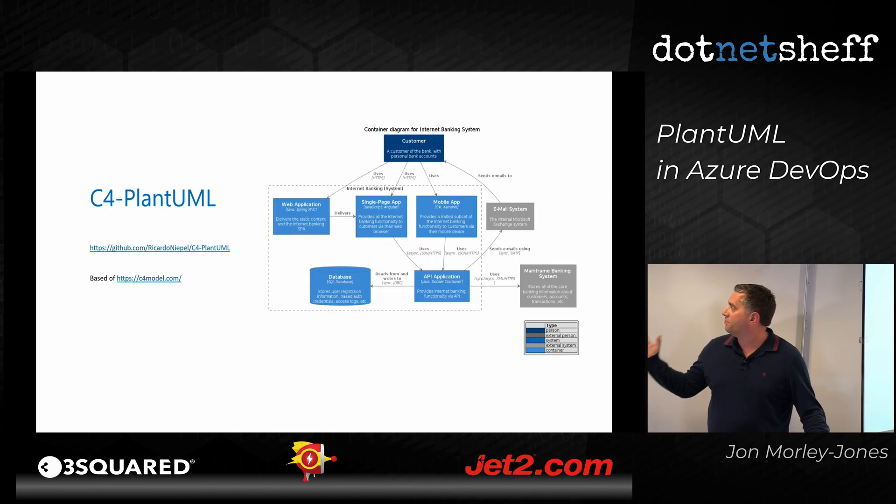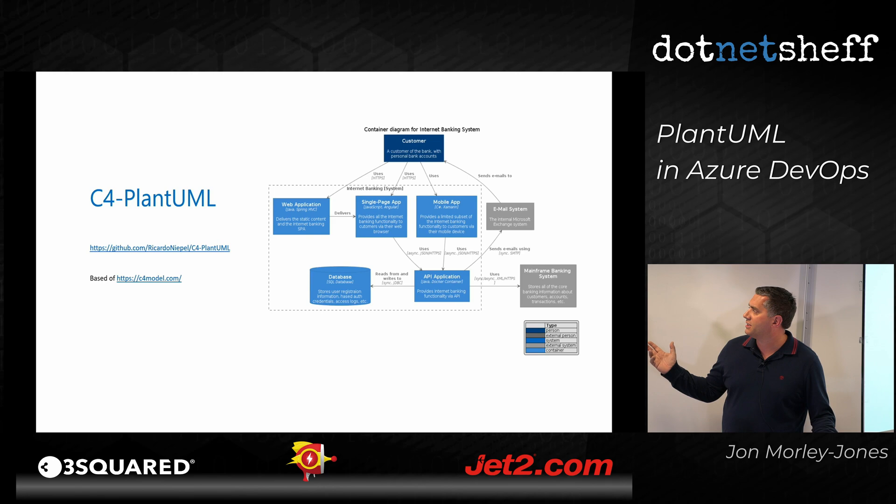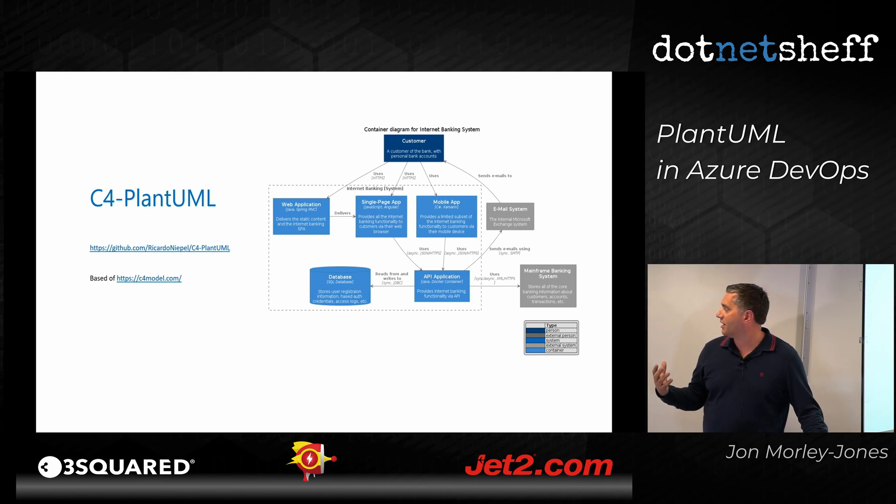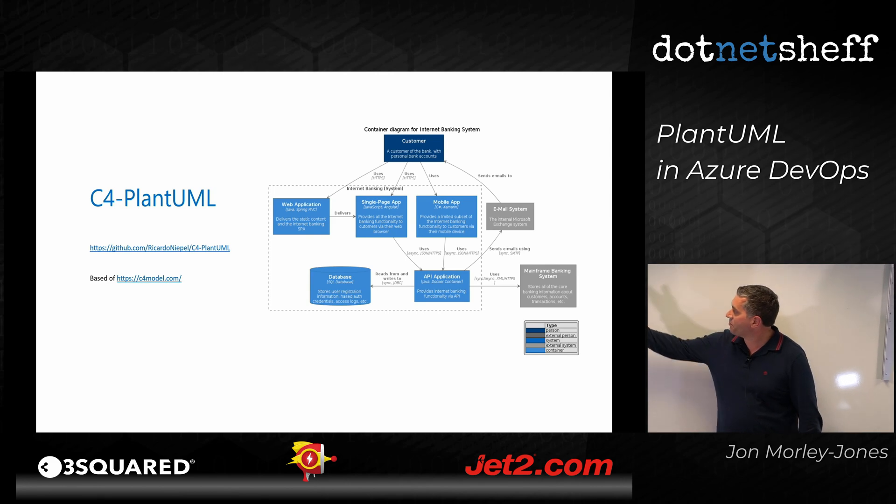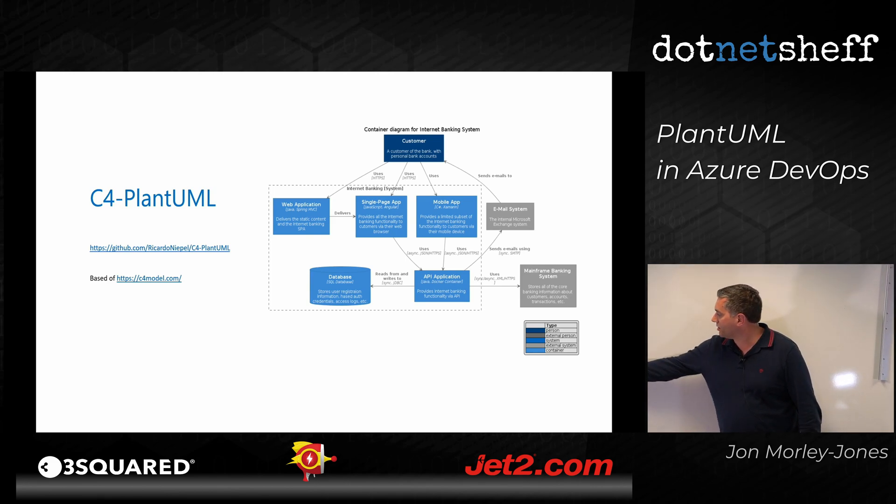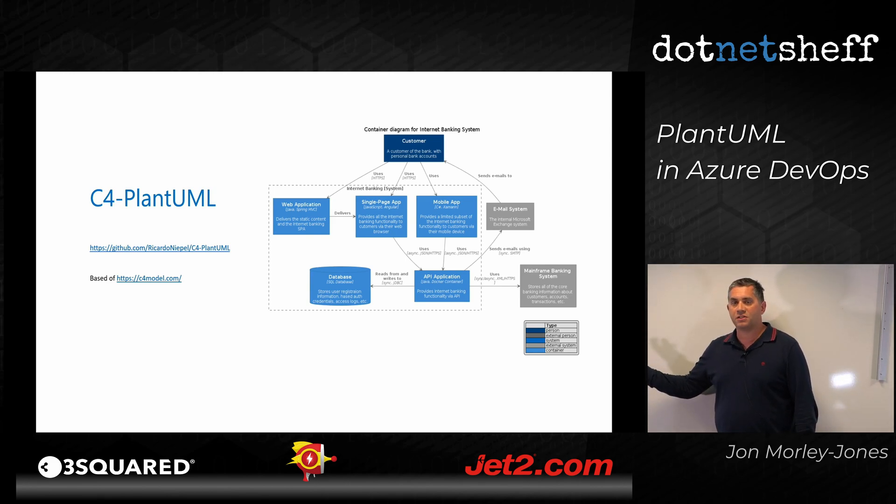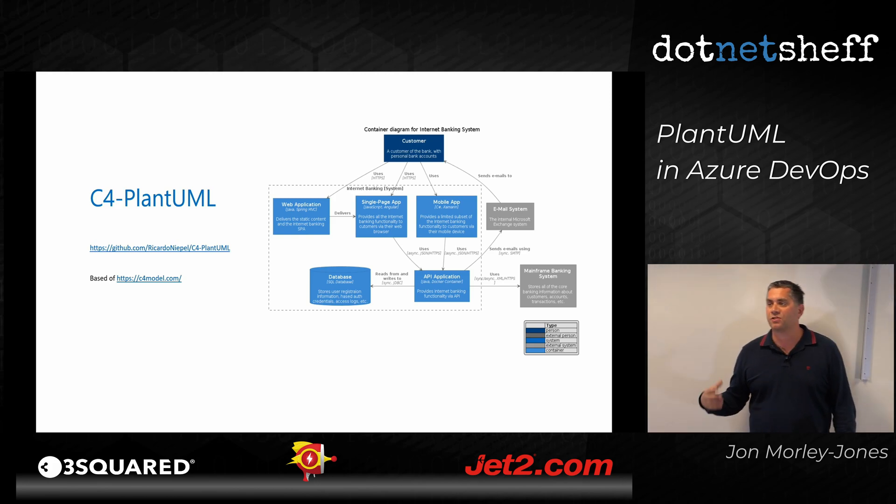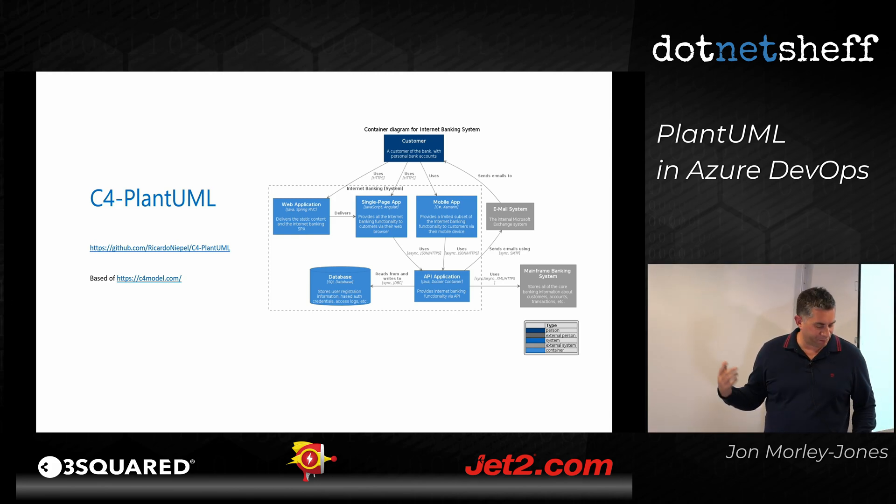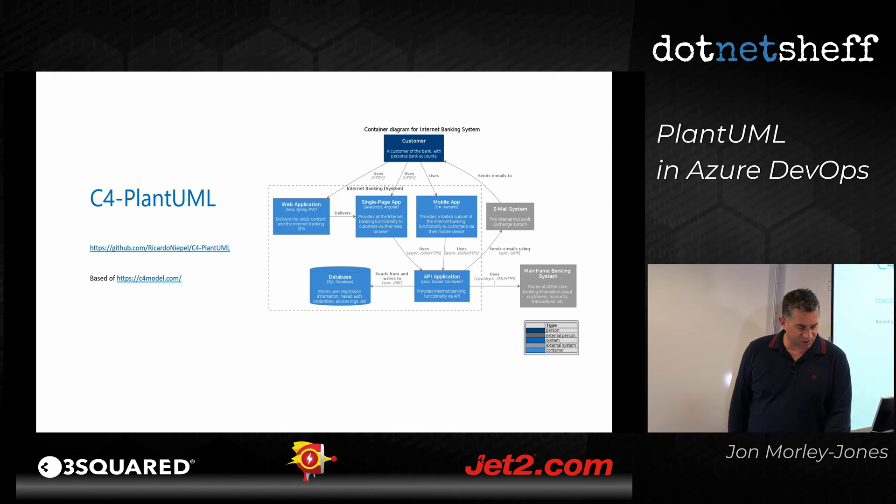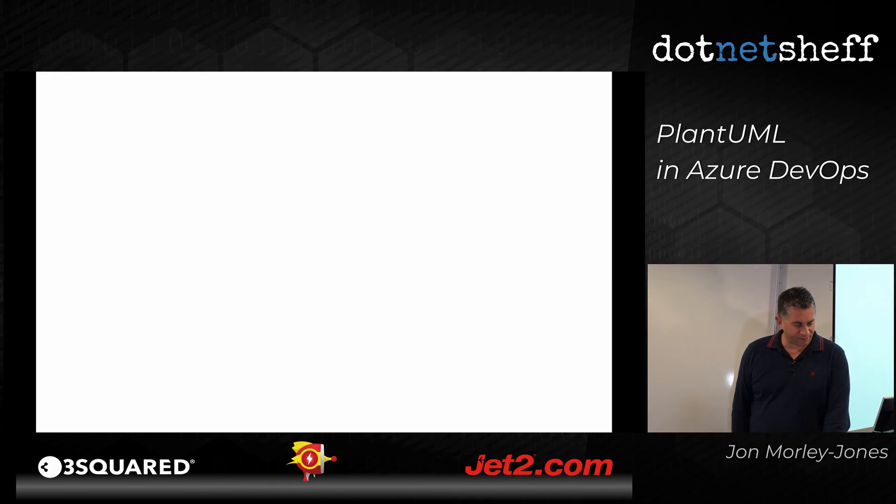Or C4, which is a architectural modeling language. So it's a high level, you've got colored boxes, you've got a nice little legend. So it's another approach to do your documentations diagrams within the wiki, which we'll get onto in a minute.